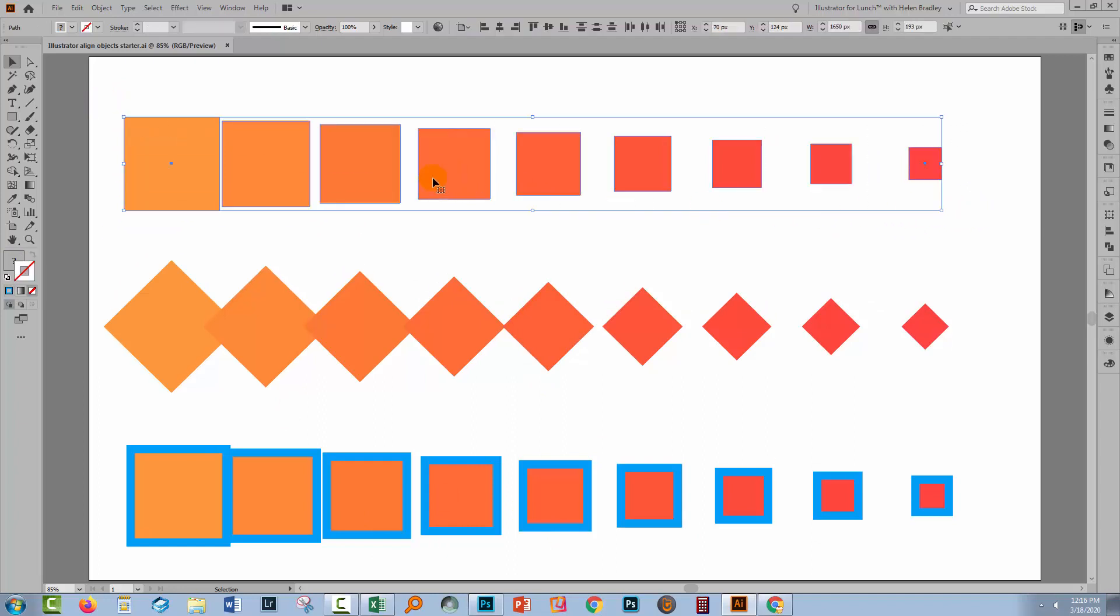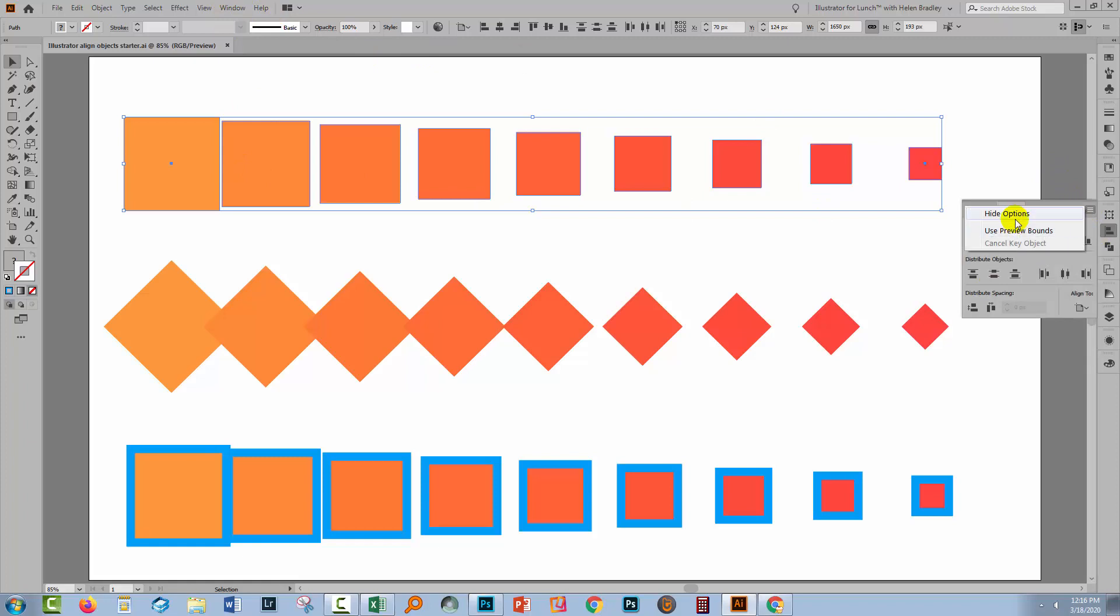To start off with, I'm going to select these objects and we'll go to the Align panel. Now if you don't see the Align panel here, you can always go to Window and then Align.